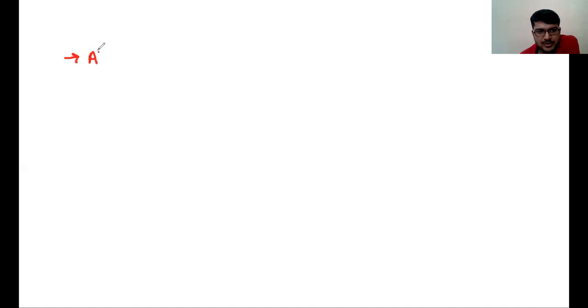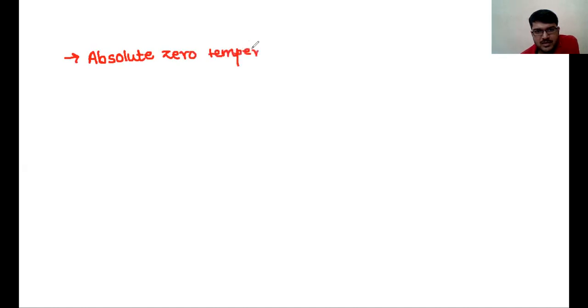Now let's learn what is the absolute zero temperature and triple point of water. What is absolute zero? I've mentioned it before but let me explain again. Absolute zero temperature is nothing but the minimum or lowest temperature possible.